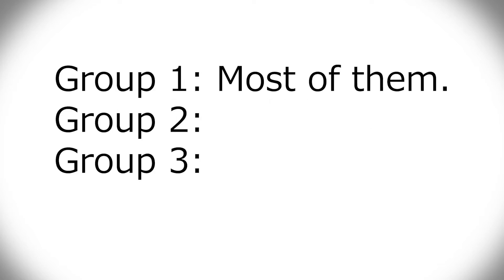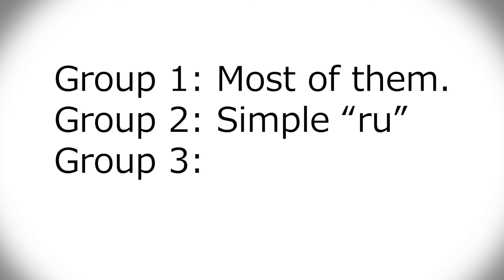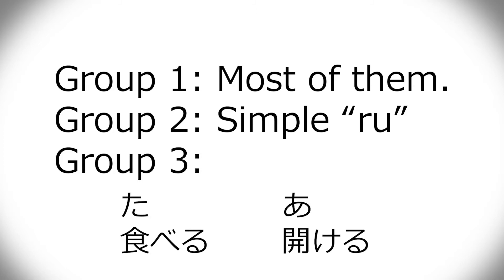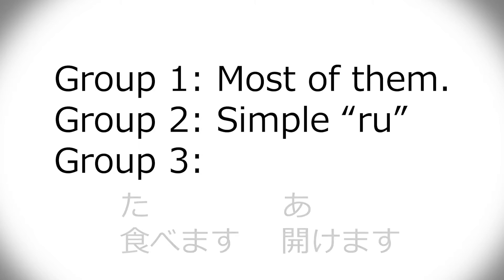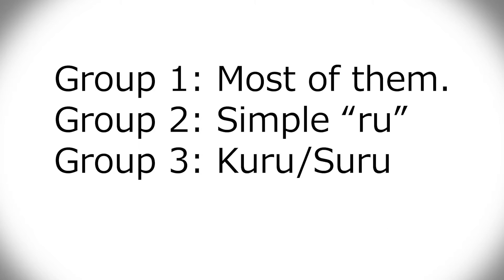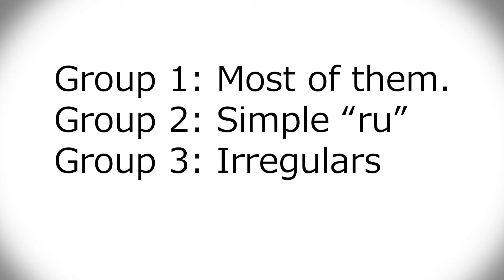The grouping that I saw when I went to weekend classes is that there are three groups. Group one has most of them. Group two has the simple ones that end in ru, like taberu and akeru and those that just drop the ru and then add your conjugation. And group three is kuru and suru, the irregular ones.